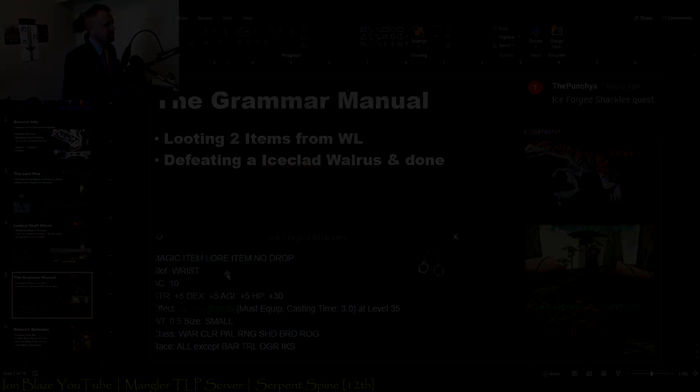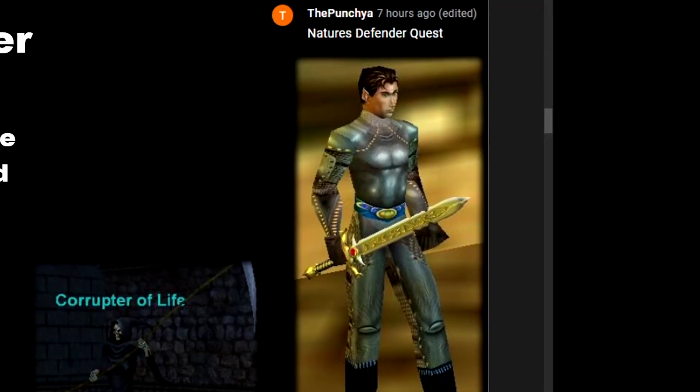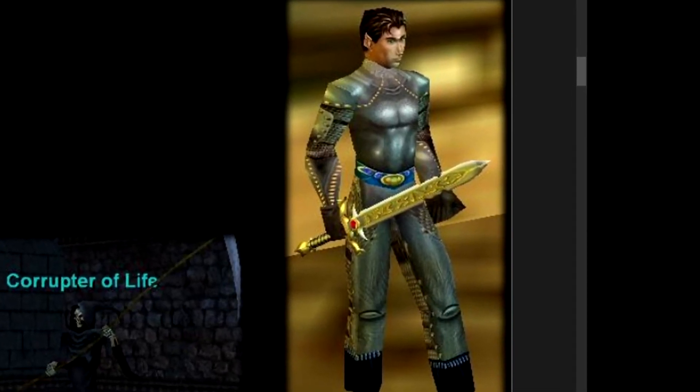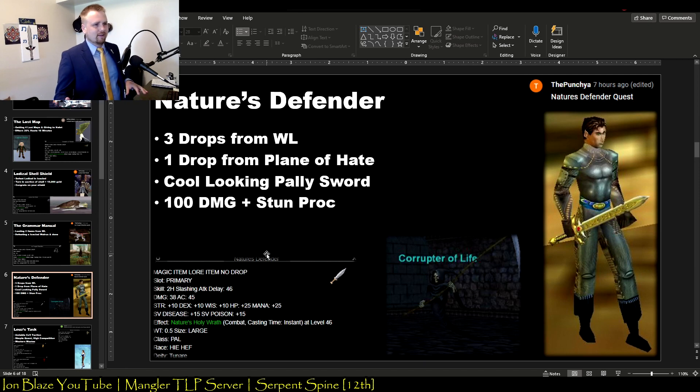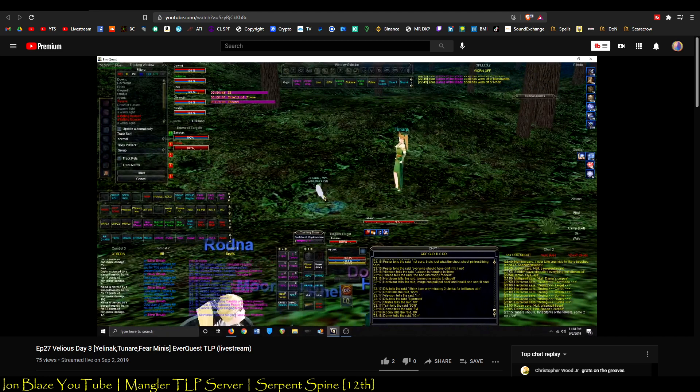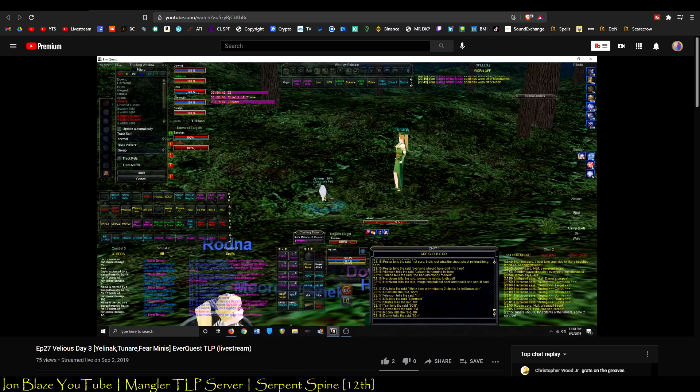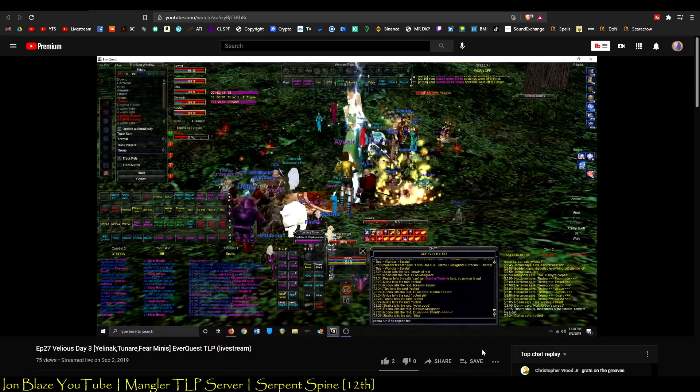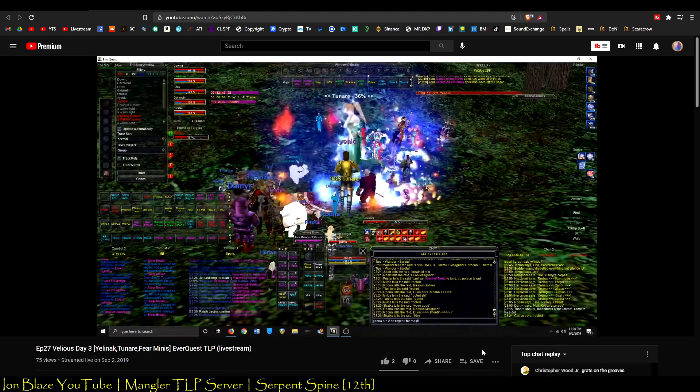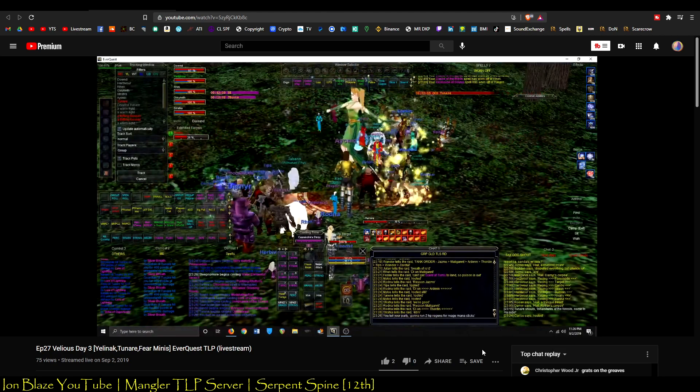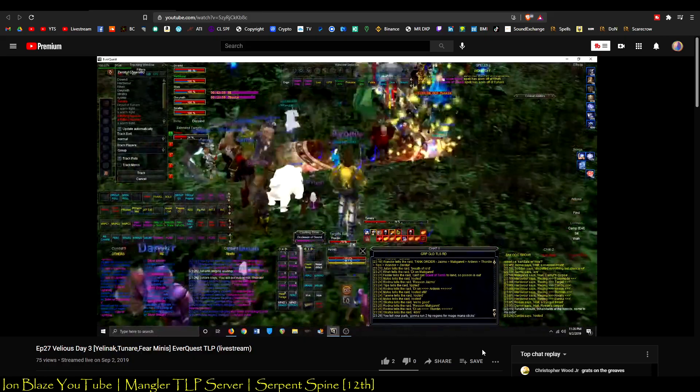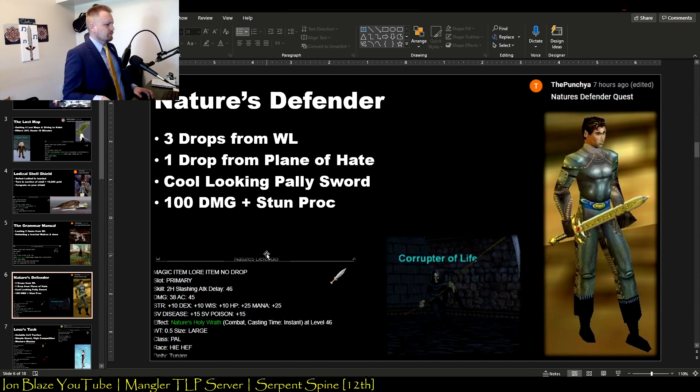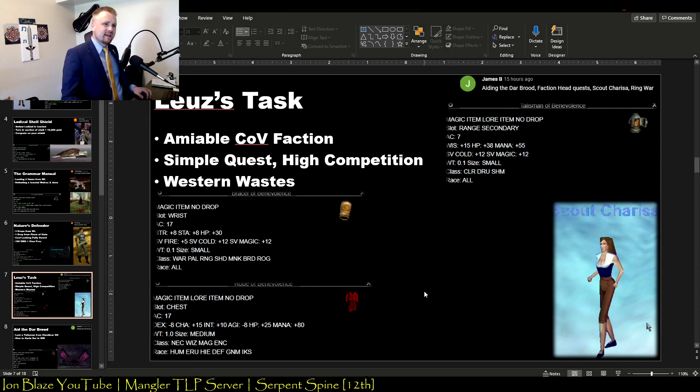I've never heard of this quest, but this sword looks amazing. It looks like the sword you get from Ssraeshza or I call it Temple of Sriracha. It's called Nature's Defender and it's getting three different drops from Wakening Lands, getting one drop from the Plane of Hate, a mini boss, and it gives this really cool looking Paladin sword that has a 100 damage hit and stun proc. It's only usable though by half elves and high elves of the Tunare deity. So this must be the Plane of Growth quest line.